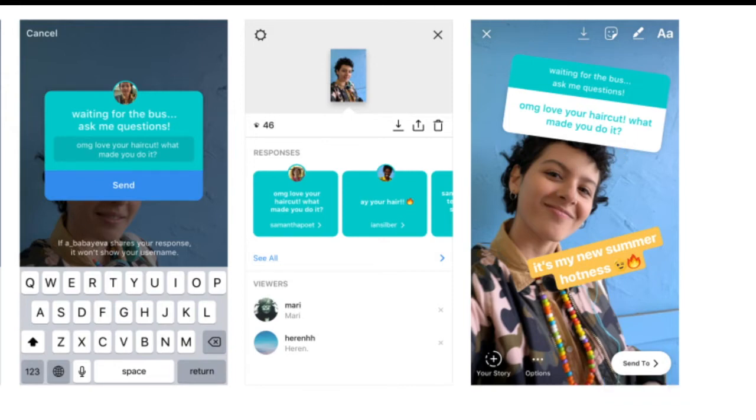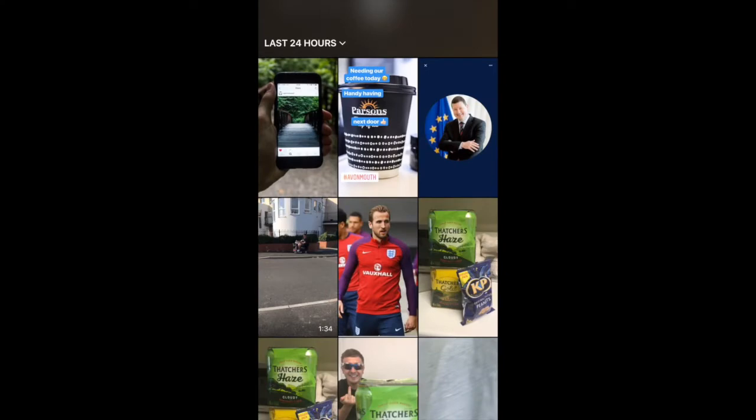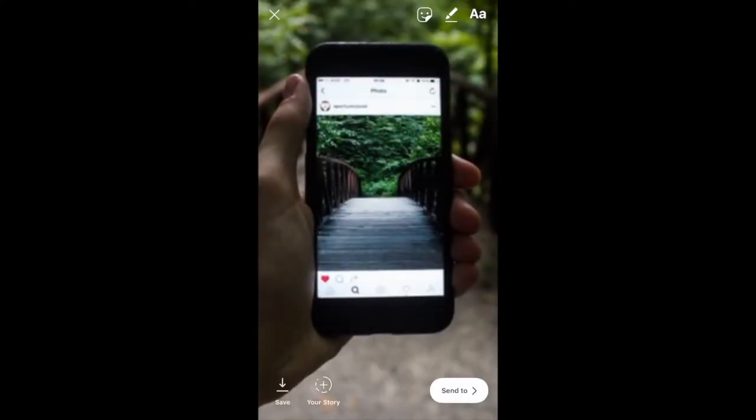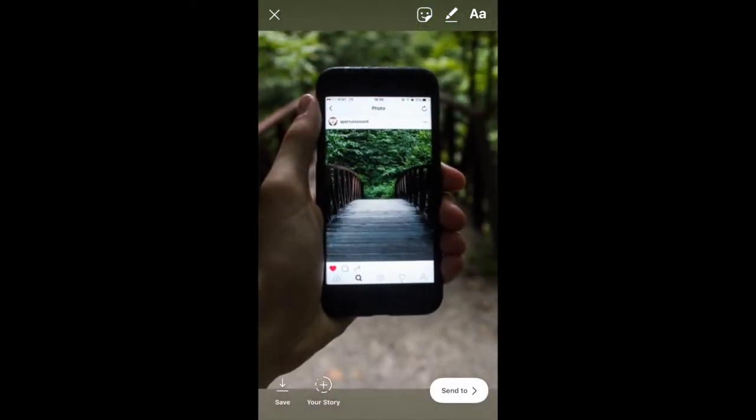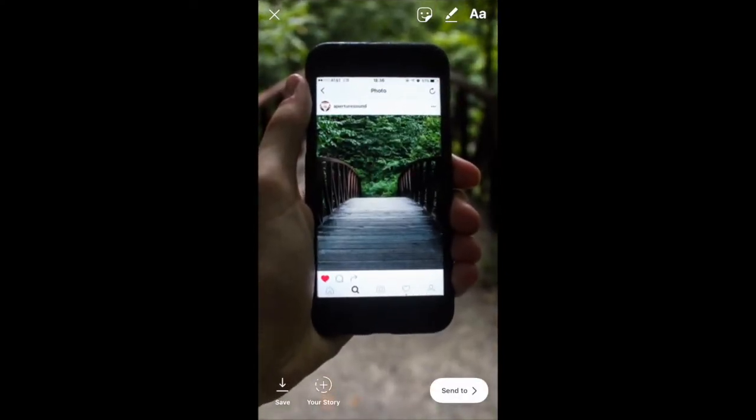For those who haven't seen it yet, here's a quick demonstration of how it works. Find a picture—I've picked a bridge, not sure why.